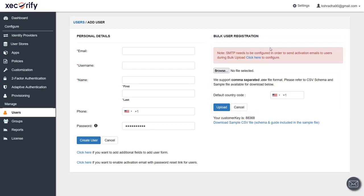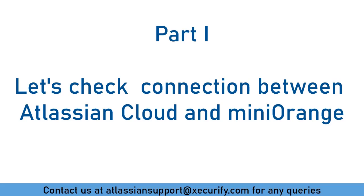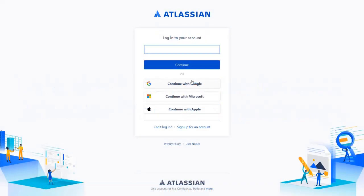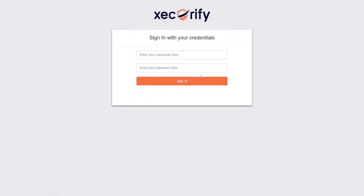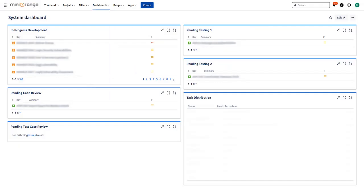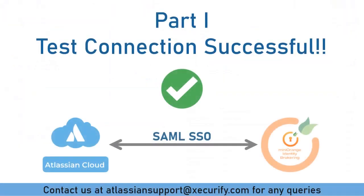You can download the sample CSV file using the provided link. Let's check the connection between Atlassian Cloud and Minirange. In the Atlassian Cloud login page, enter the user mail ID and proceed. The user will be redirected to Minirange login page for SAML authentication. Login with Minirange IDP credentials. You will be successfully logged into the Atlassian Cloud app using Minirange credentials. The test connection between Atlassian Cloud as SP and Minirange as IDP is successful.